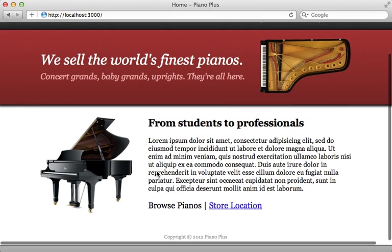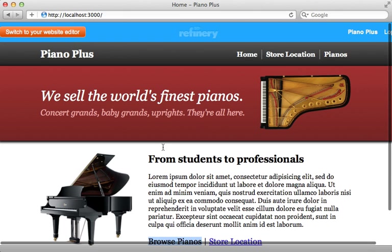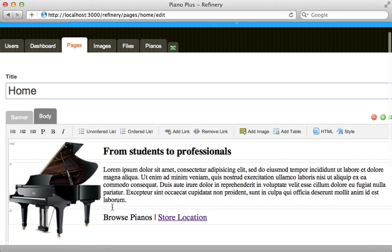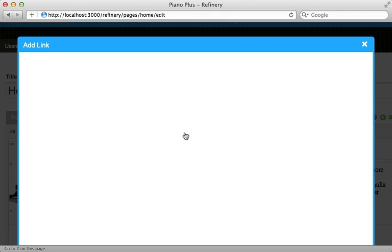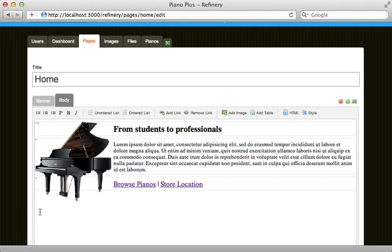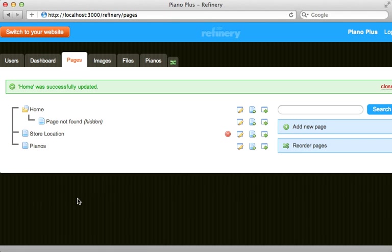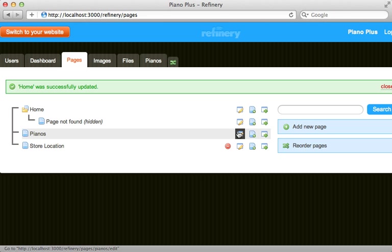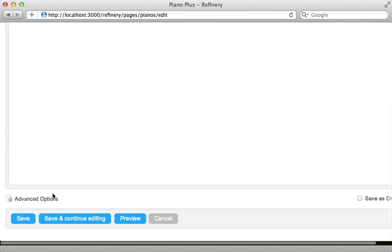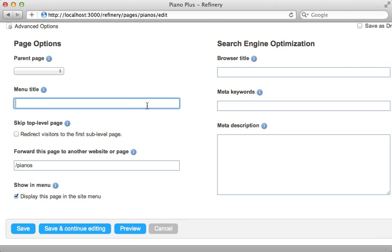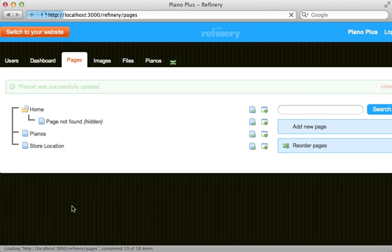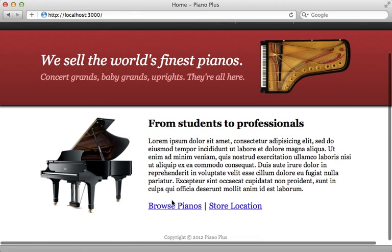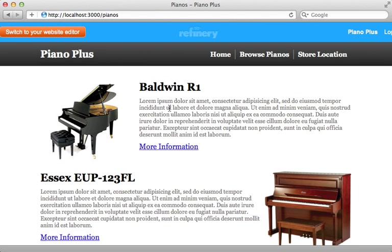There are a few things left to polish up the site. I'll add a Browse Pianos link on the home page by going into Refinery, editing the home page, turning the browse piano section in the body into a link pointing to the pianos section. I'll also reorder the pages so that the Pianos page appears before the Store Location page in the menu, and in the page's advanced section I'll change the menu title to 'Browse Pianos' to match what's on the home page.